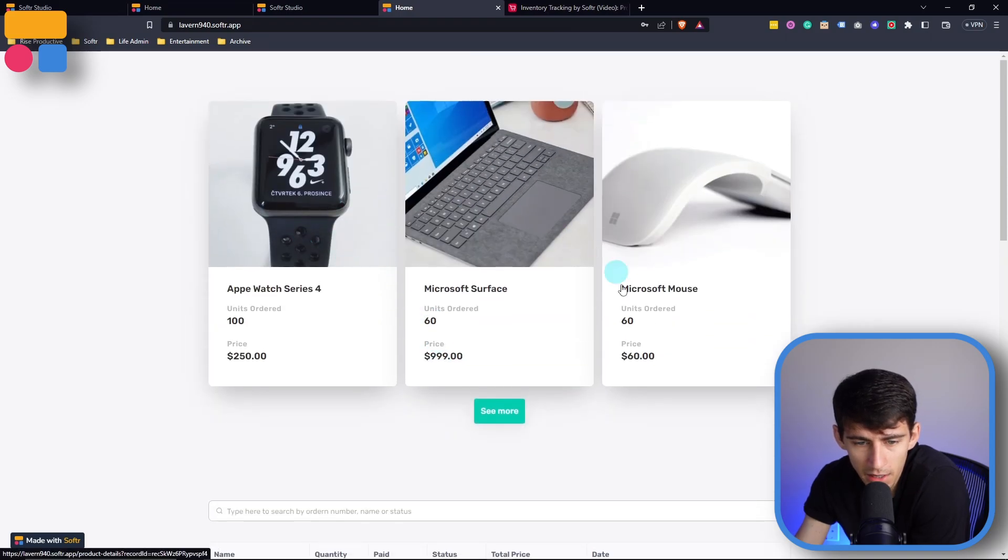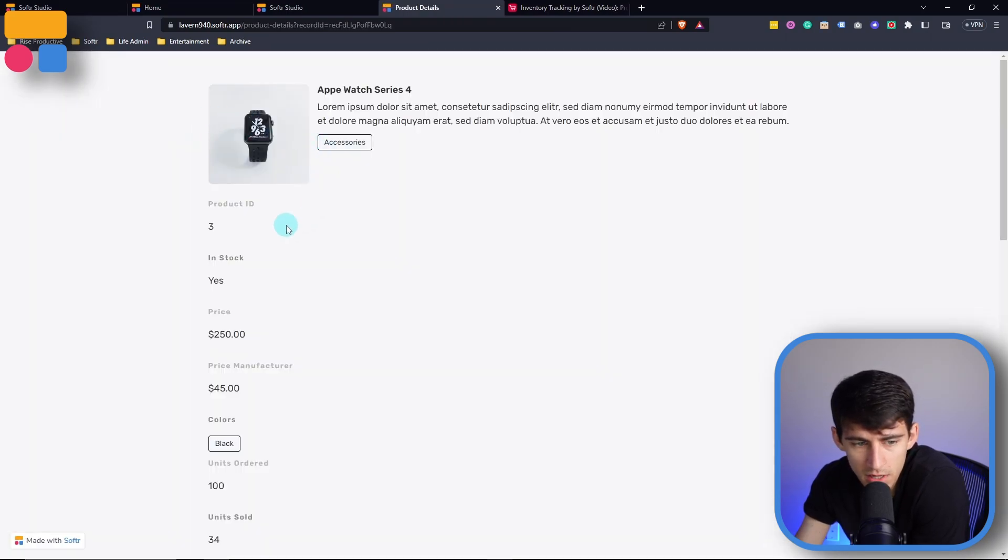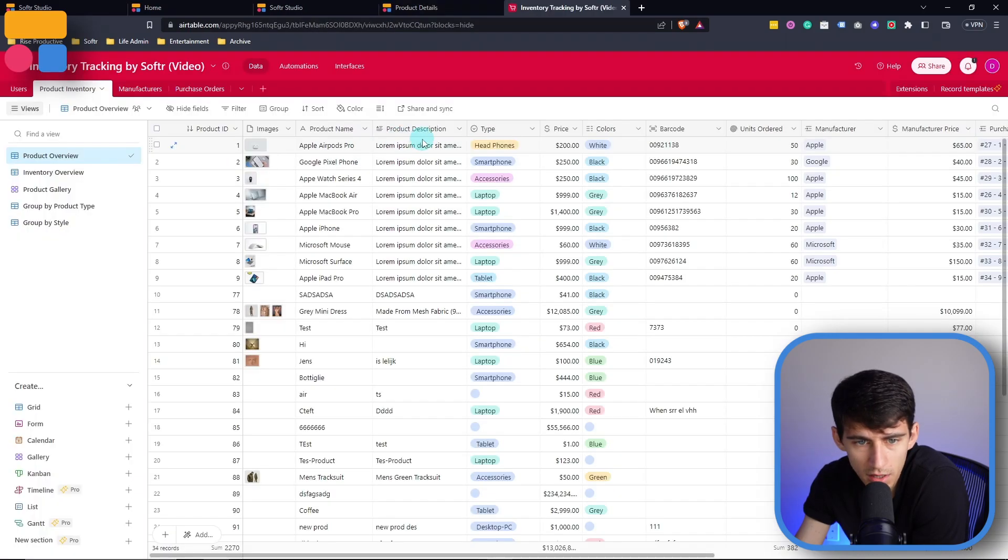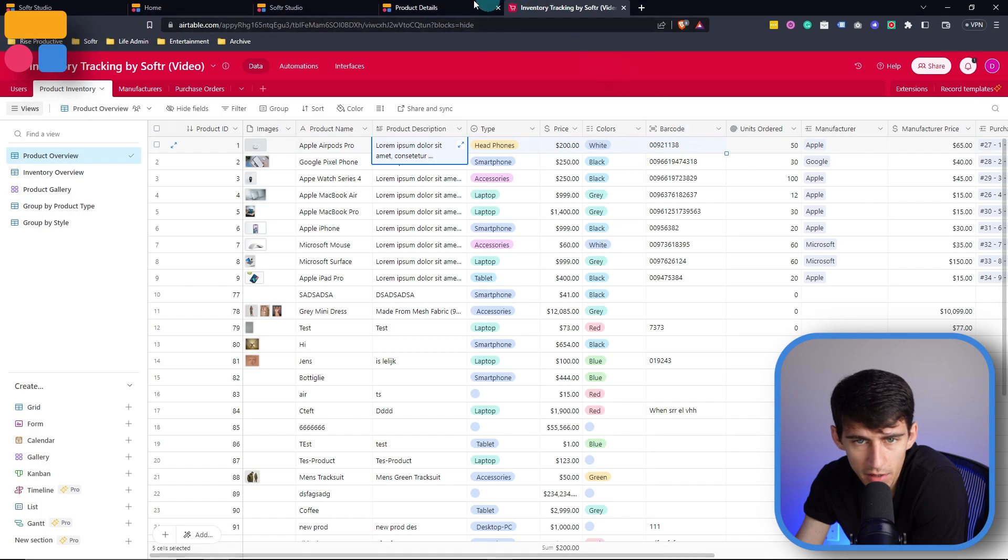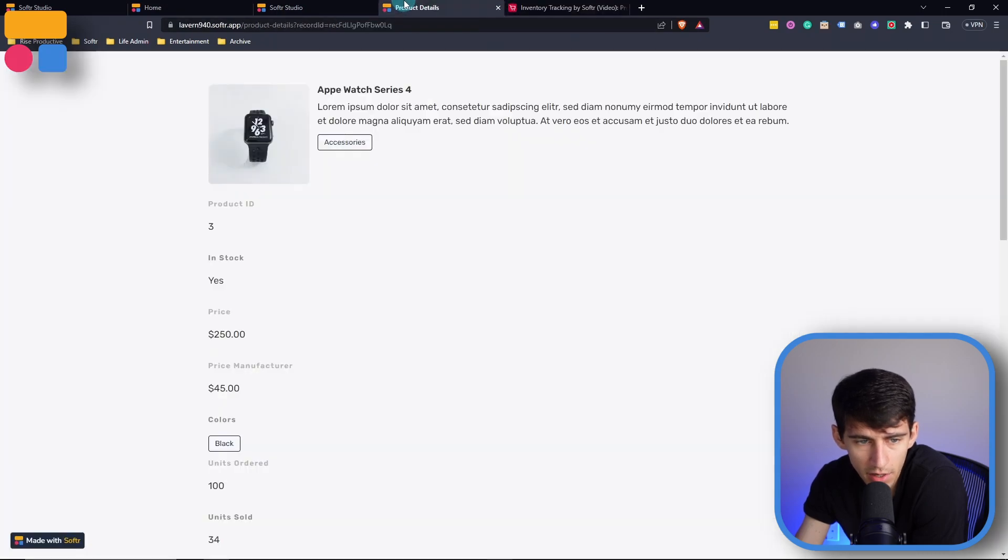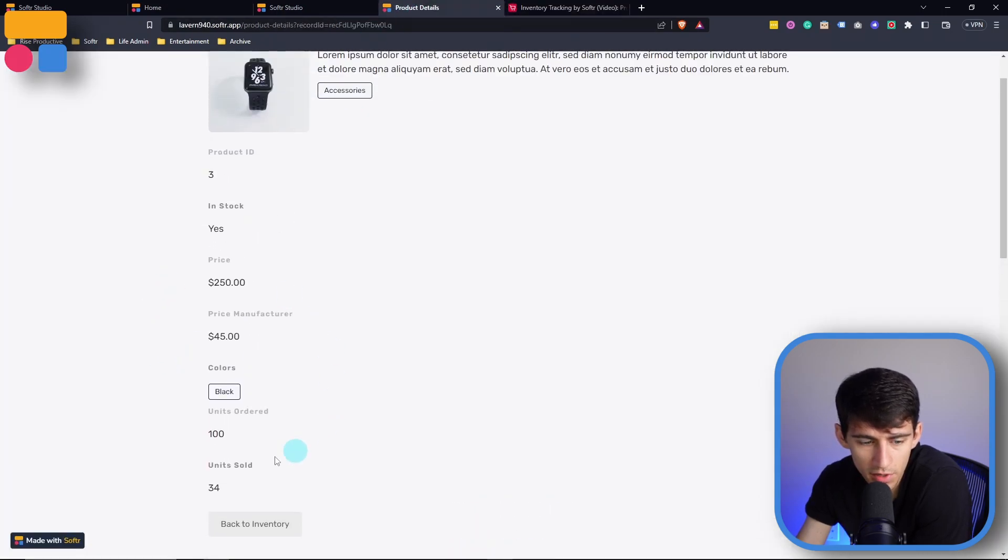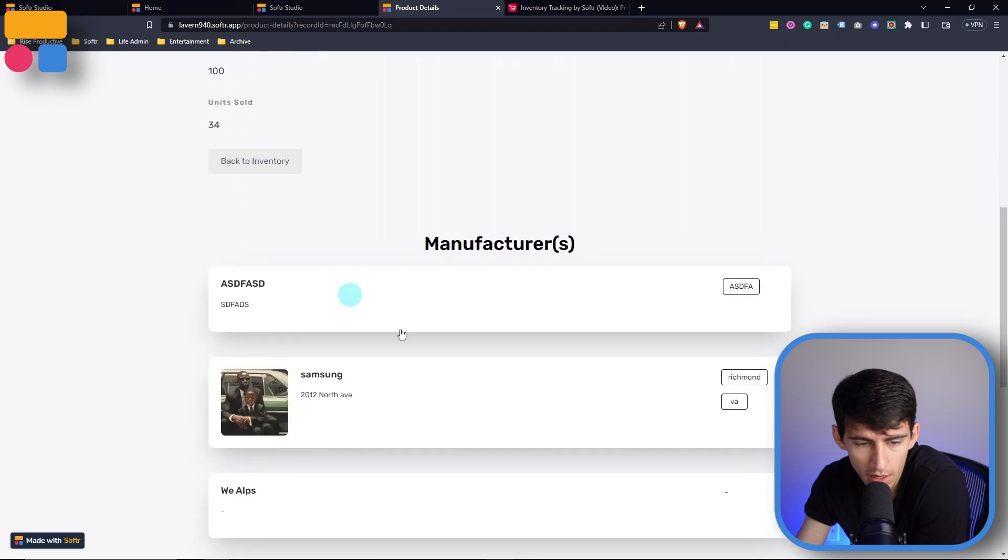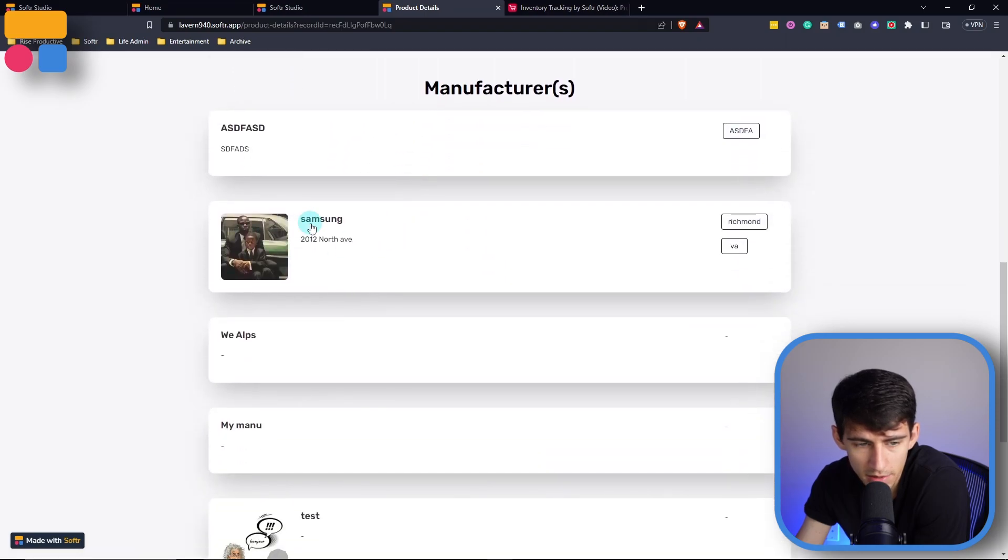And if I click on one of these different inventory items, we'll see the item details, which is going to be coming from all these different fields here. So I know now what the different units sold are, what the ordered units are, as well as we can link out to the manufacturers.